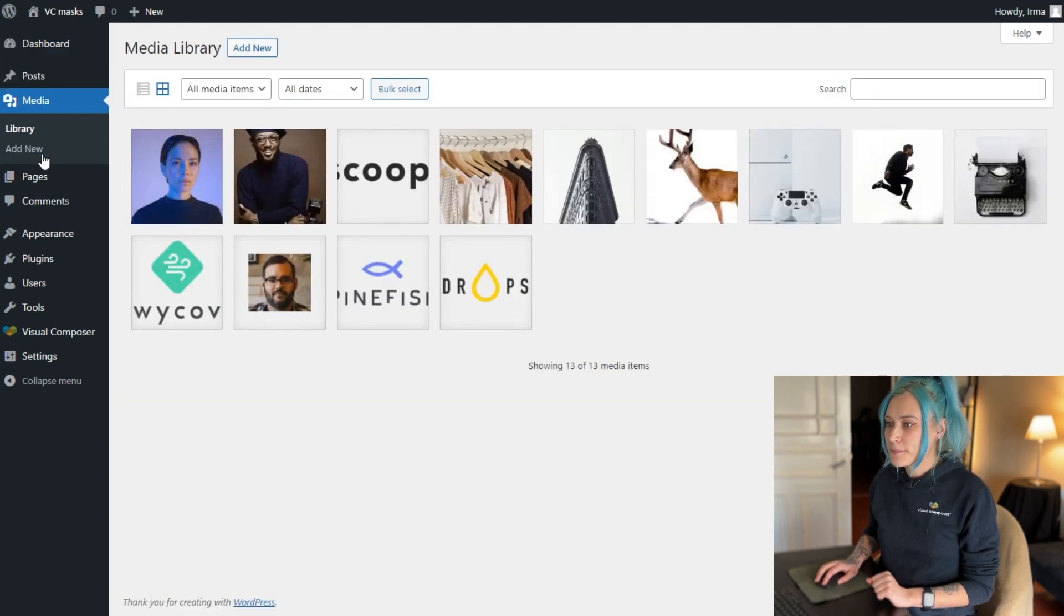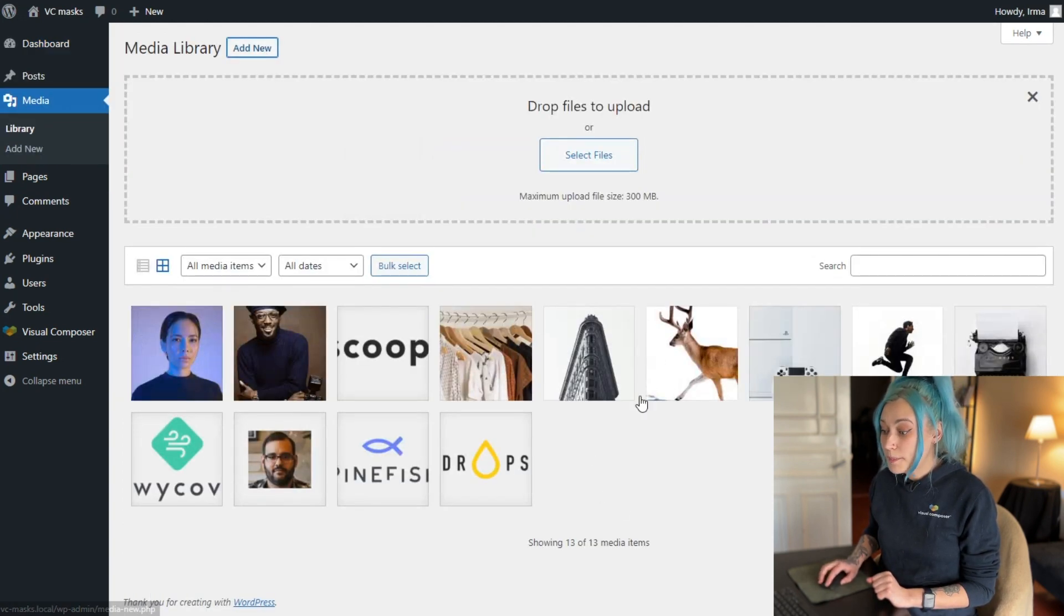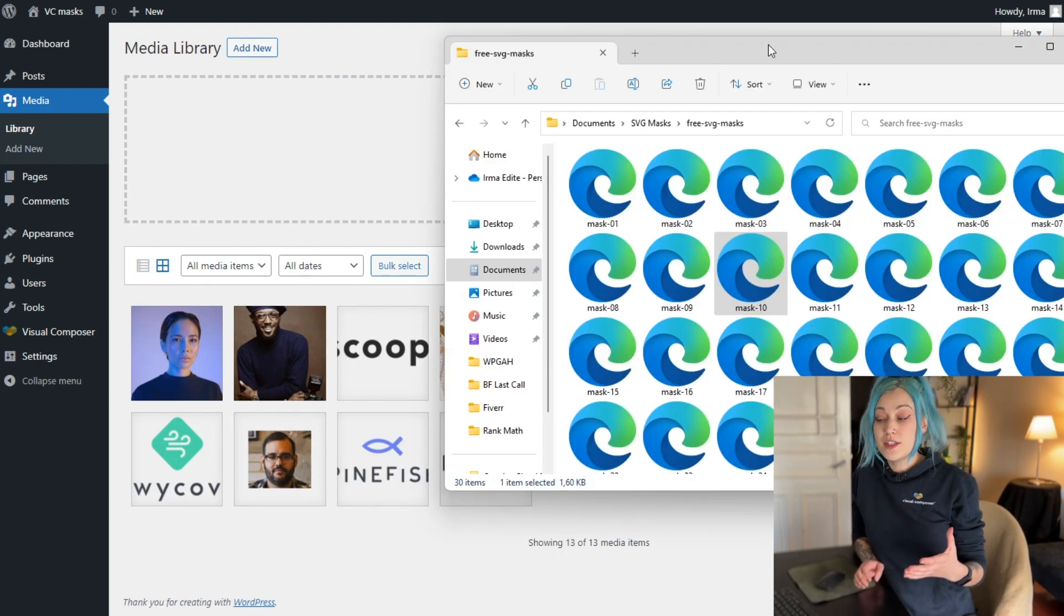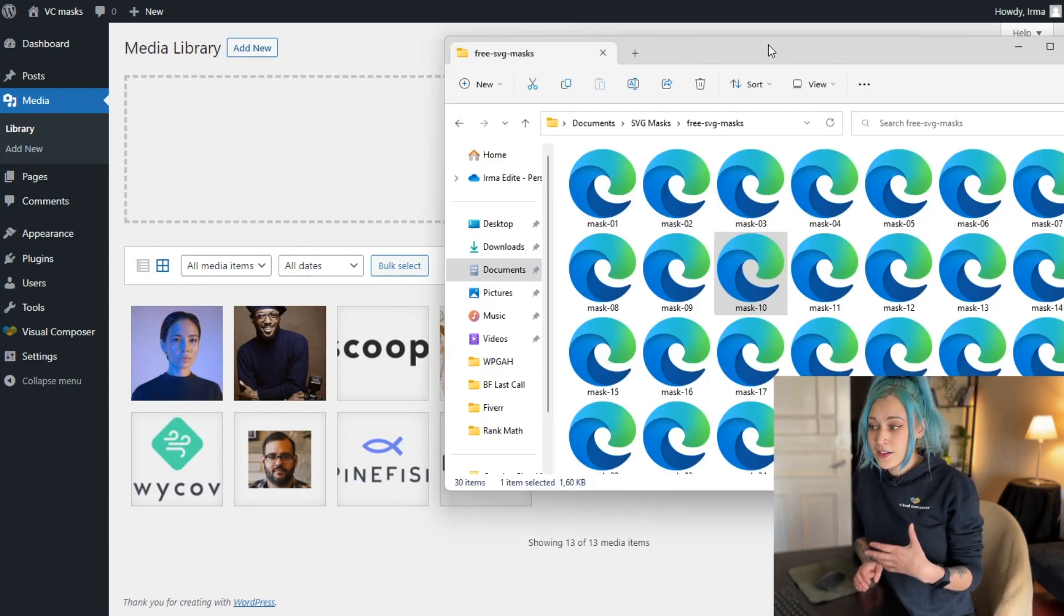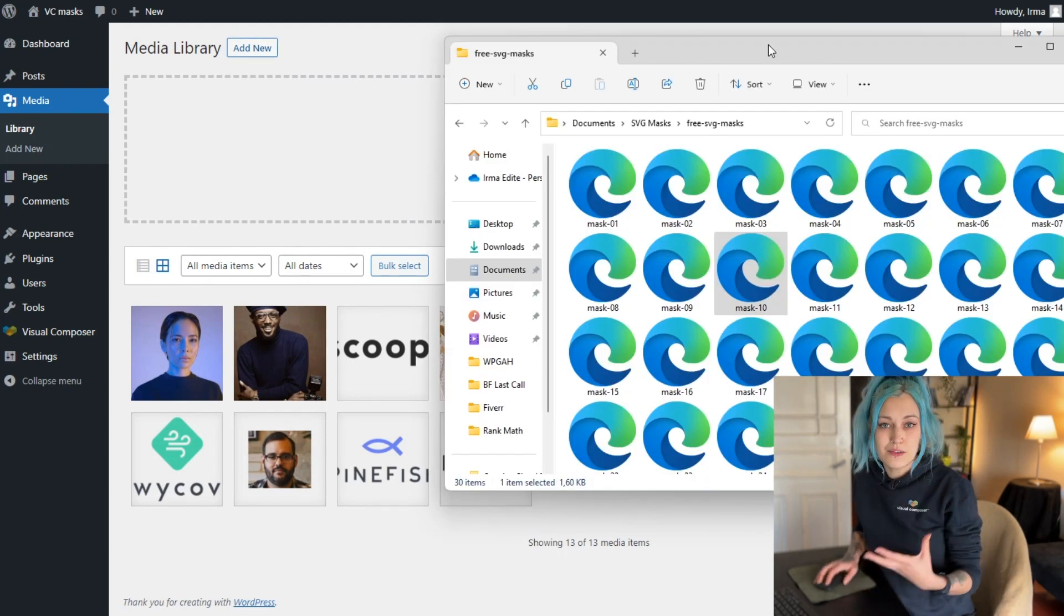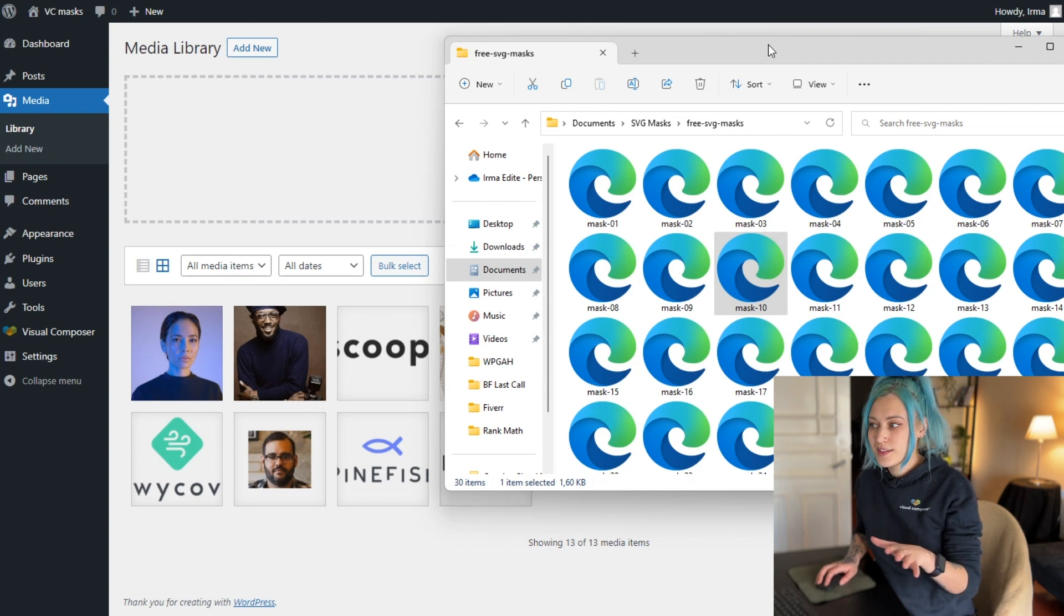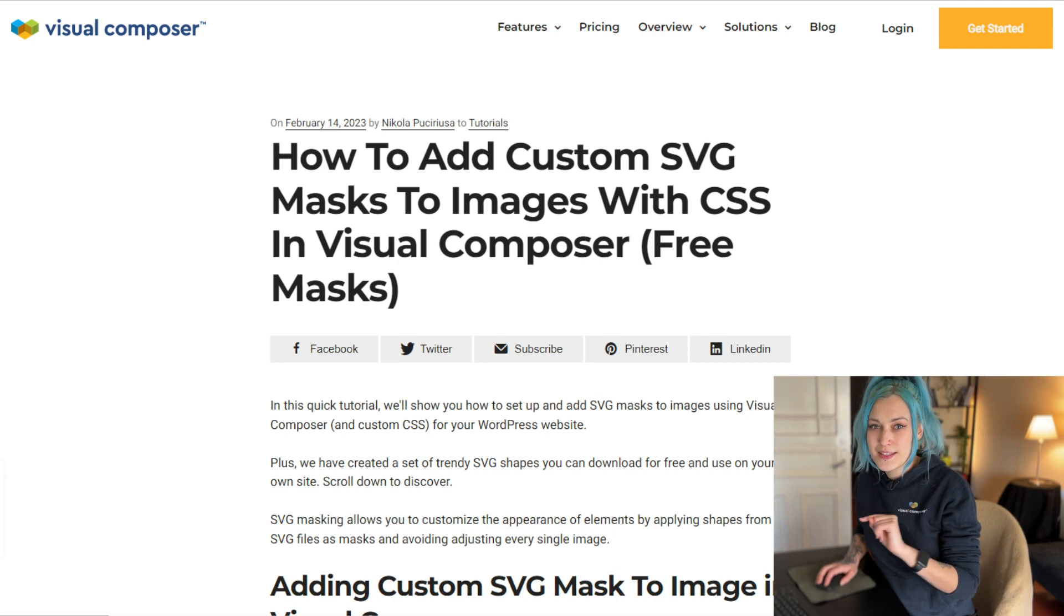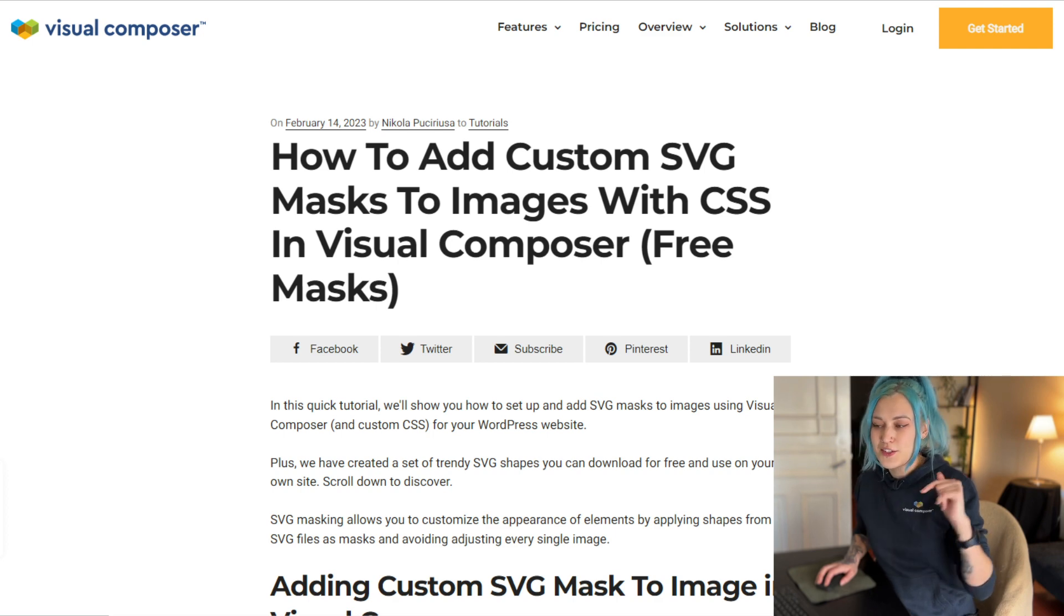And simply upload our image. We actually created 30 masks that you can download for free and use in any way you want, and you'll be able to access them in a blog post about the exact same topic and I'll just leave the link down below.